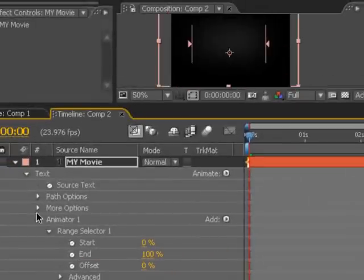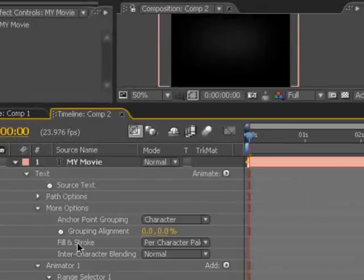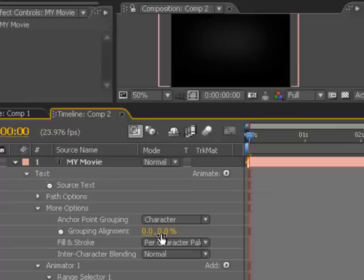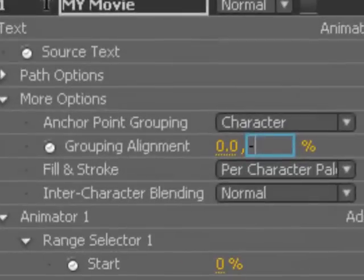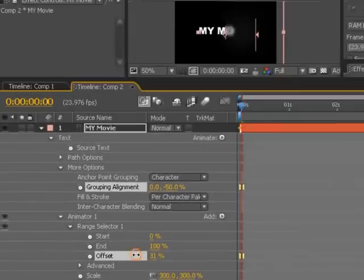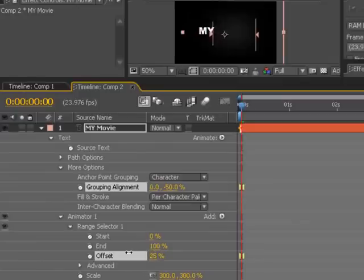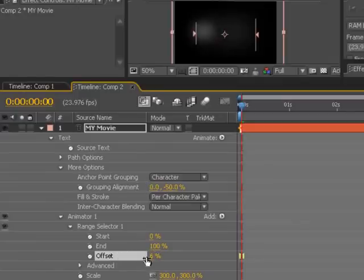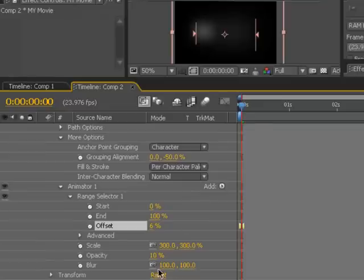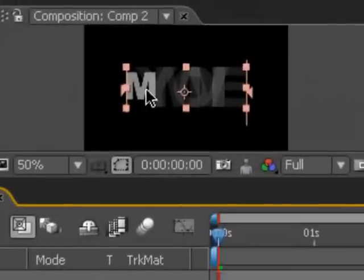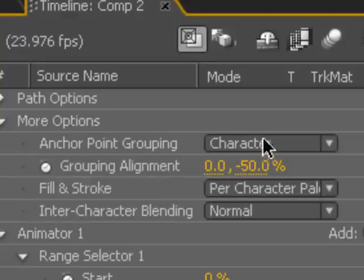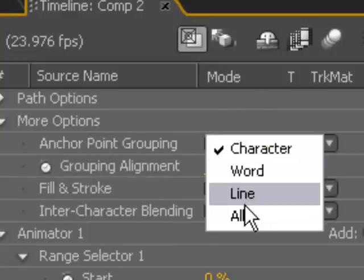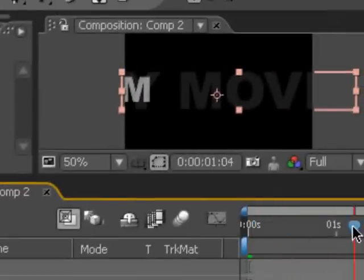Also in the options, we can set the grouping alignment to be centered. So instead of it being kind of top-heavy, we can change the Y-axis to be negative 50% so that our animation comes across the center. If we turn the blur down temporarily, you'll see that the text kind of bunches together as it is being zoomed in. So what we want to do is change the anchor point grouping to a line, and that way it spreads them out.